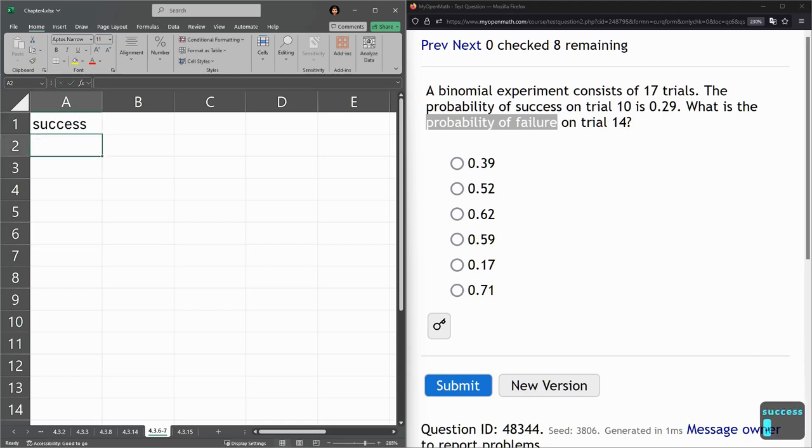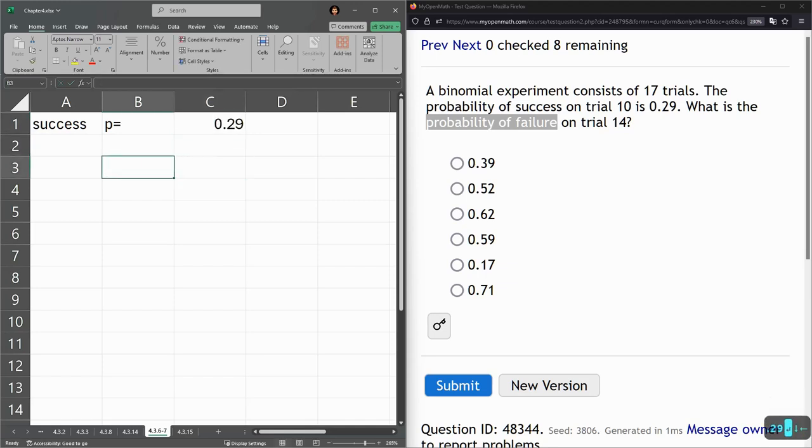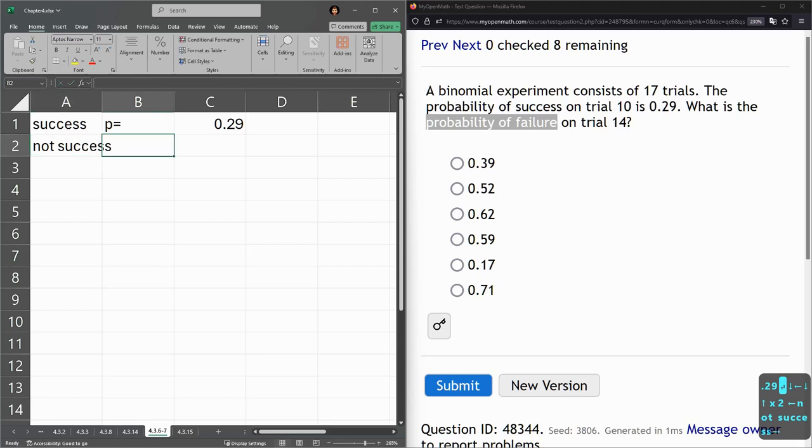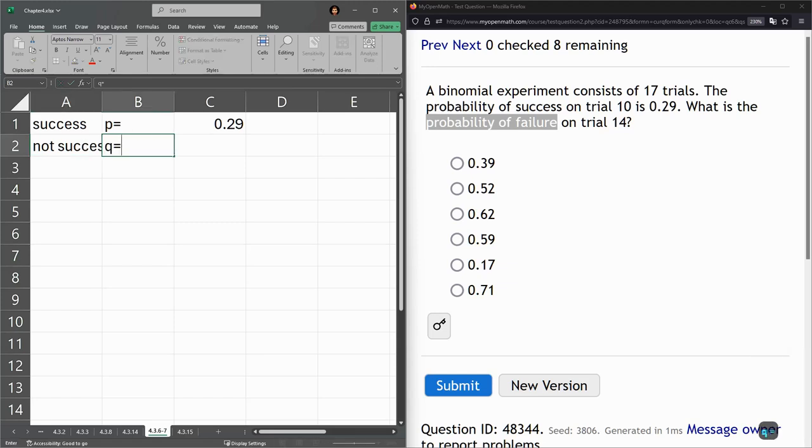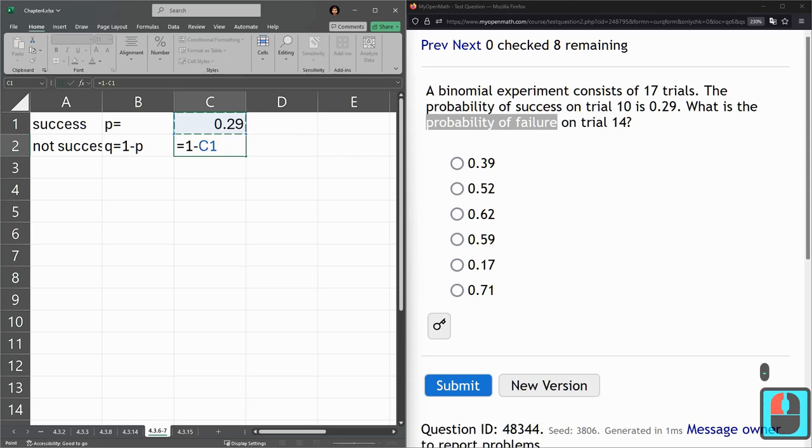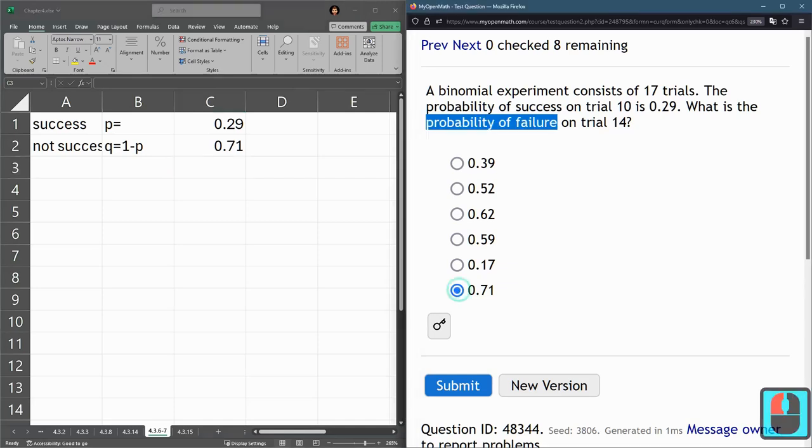So we have success. We usually use P for this, 0.29. So failure or not success, it'll be Q. And this formula is 1 minus P. It's the opposite probability. So we go equals 1 minus the number we just got. And we have 0.71.